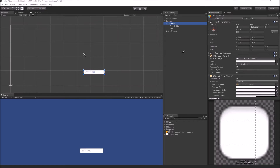Input Field is a type of compound GUI control, which means that it is a collection of various GUI controls which work together in order to create a single GUI control.